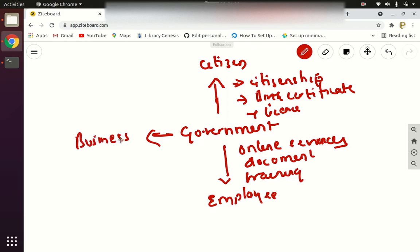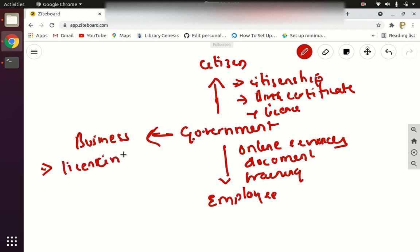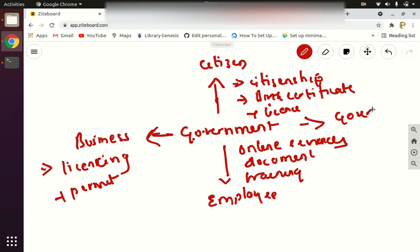Next is Government to Business. This consists of online services provided to businesses. What type of services can a government provide to a business online? It can be licensing — for example, they want licensing for their company or they want a permit. These are things the government can provide to a business online, and that is called Government to Business.